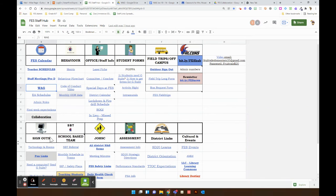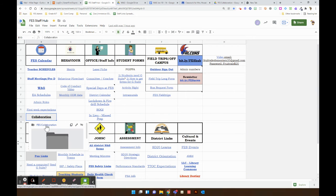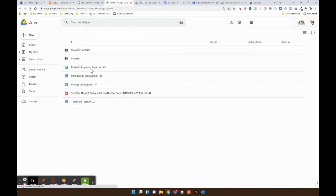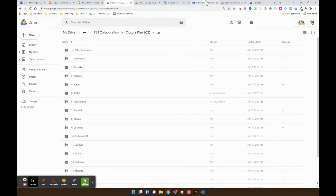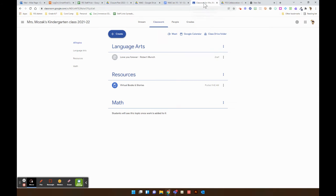Then you're going to go to the Hub, Collaboration, Closure Plans. Who am I in here? I am in Leslie Mozaks.